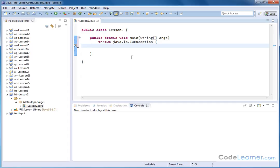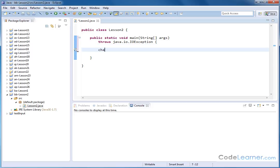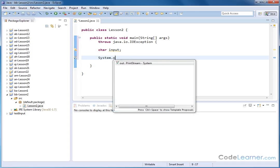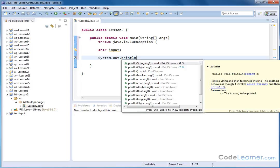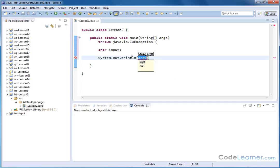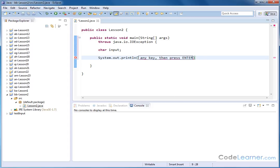Let's start by reading a single character in, and I'll show you these gotchas along the way. So let's define a character called input, and then accept some input from the keyboard. First, let's print something to the screen to indicate to the user to type something in — system.out.println. We'll say 'Press any key, then press enter.'